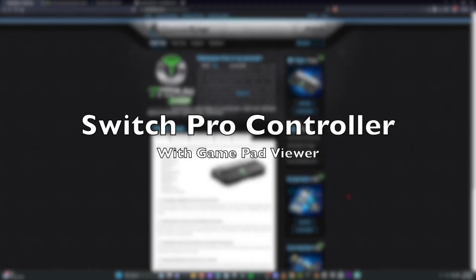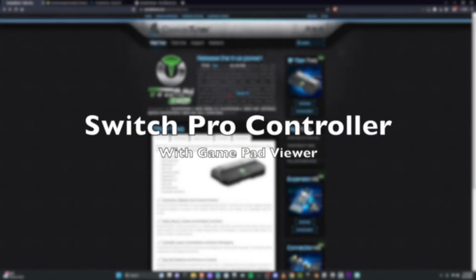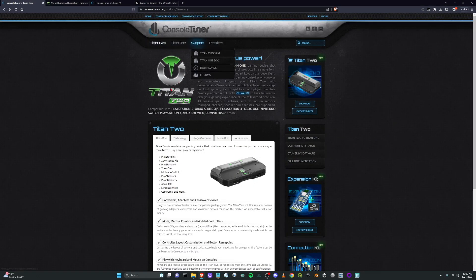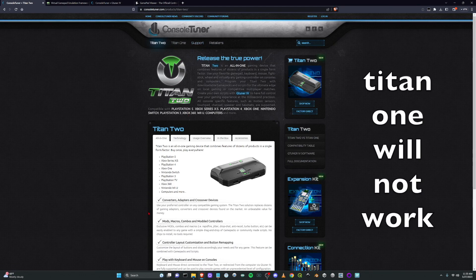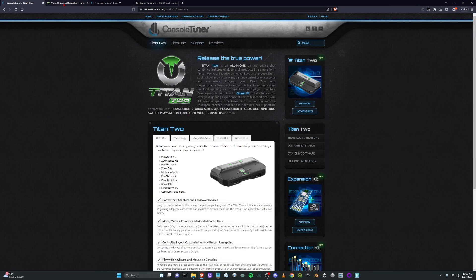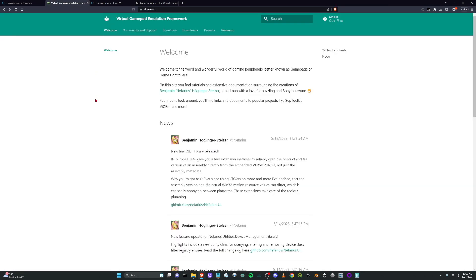Okay, so what you're going to need to be able to do this is the Console Tuner Titan 2. The first thing you need to do is you need the Virtual Gamepad Emulation Framework.